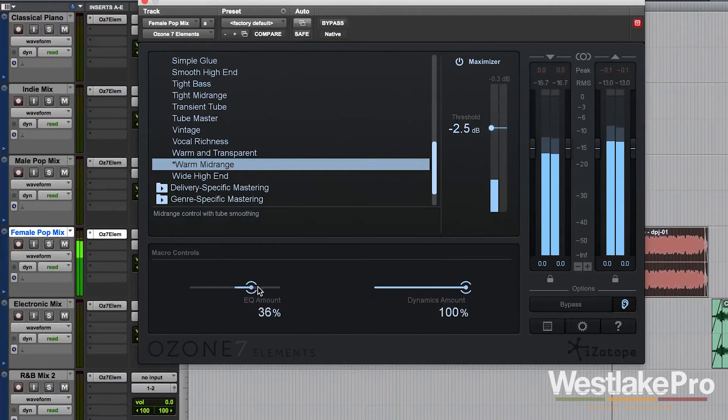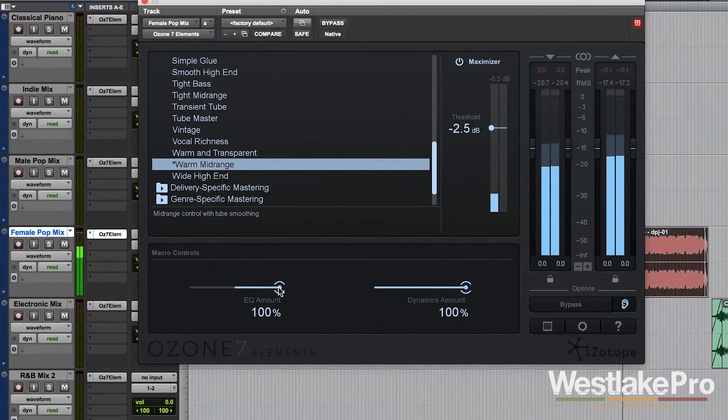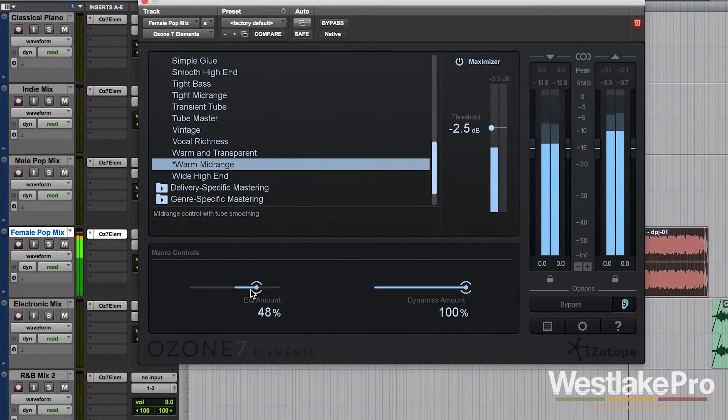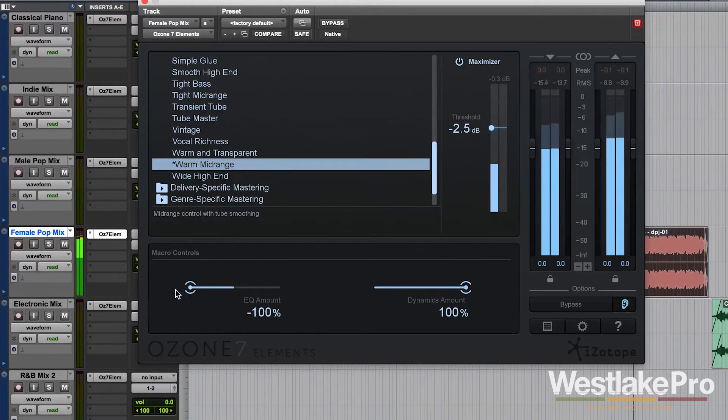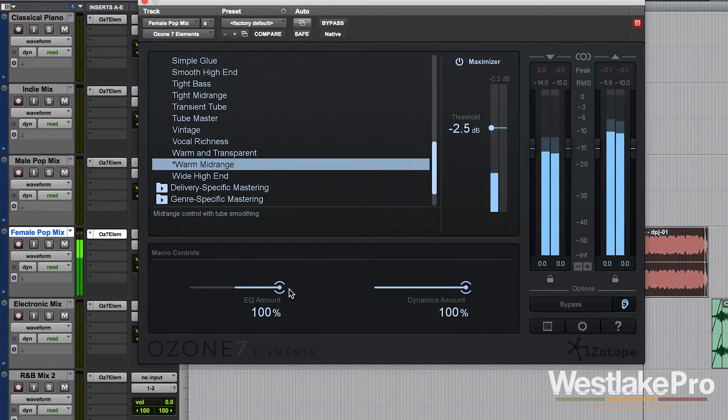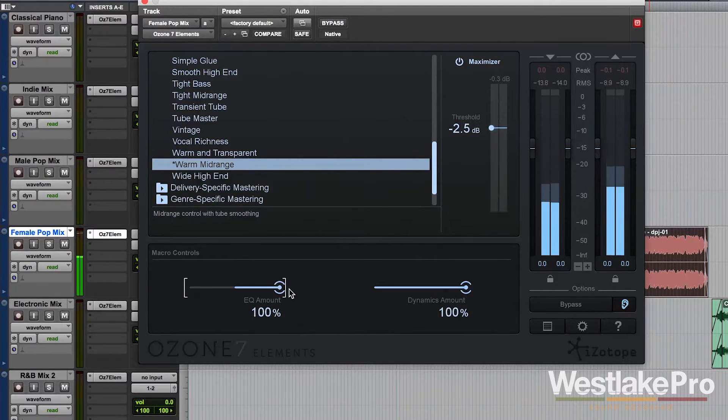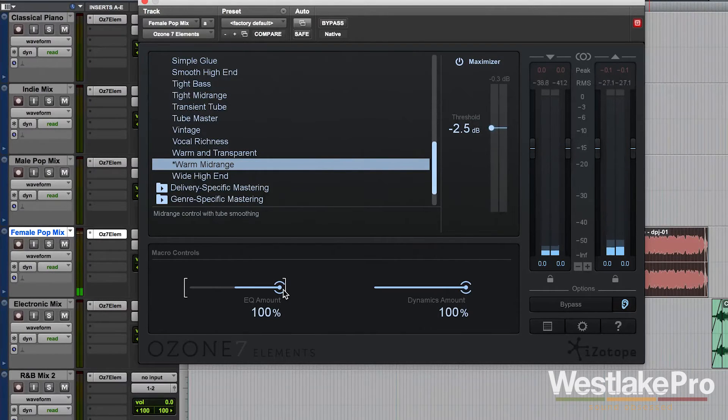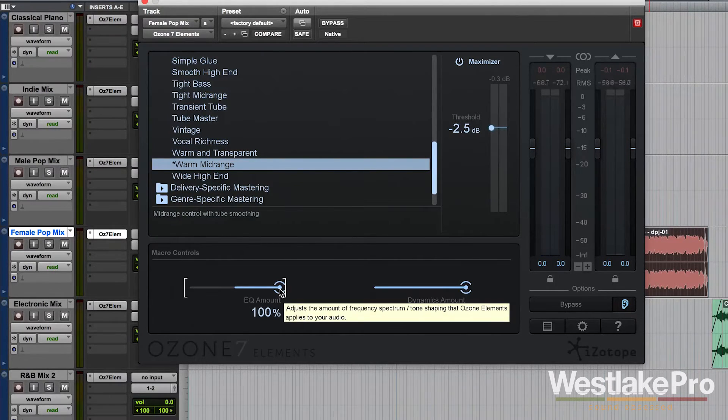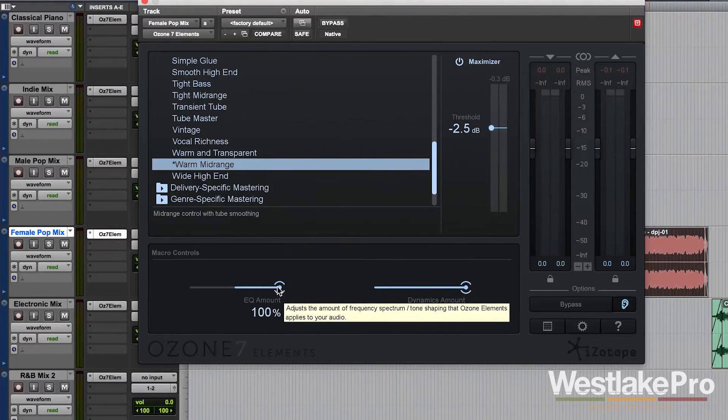You will always rise above. You will always rise above. They can never break you. So this one leaves the high end pretty much alone. It does a little bit to it, but mostly it's affecting the mid-range.